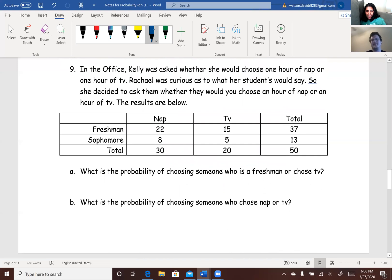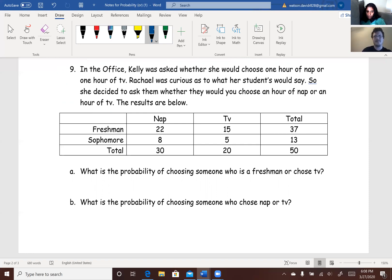Next one: in The Office, Kelly was asked whether she'd choose one hour of nap or one hour of TV. Rachel was curious what her students would say, so she asked them, and the results are below. Part A: what is the probability of choosing someone who is a freshman or chose TV? Part B: what is the probability of choosing someone who chose nap or TV?